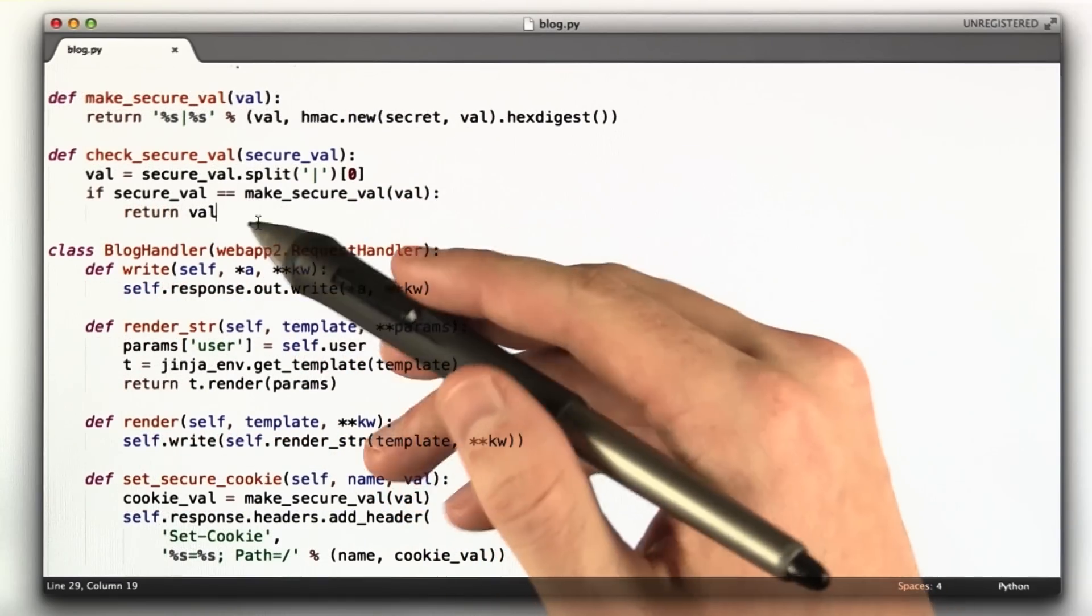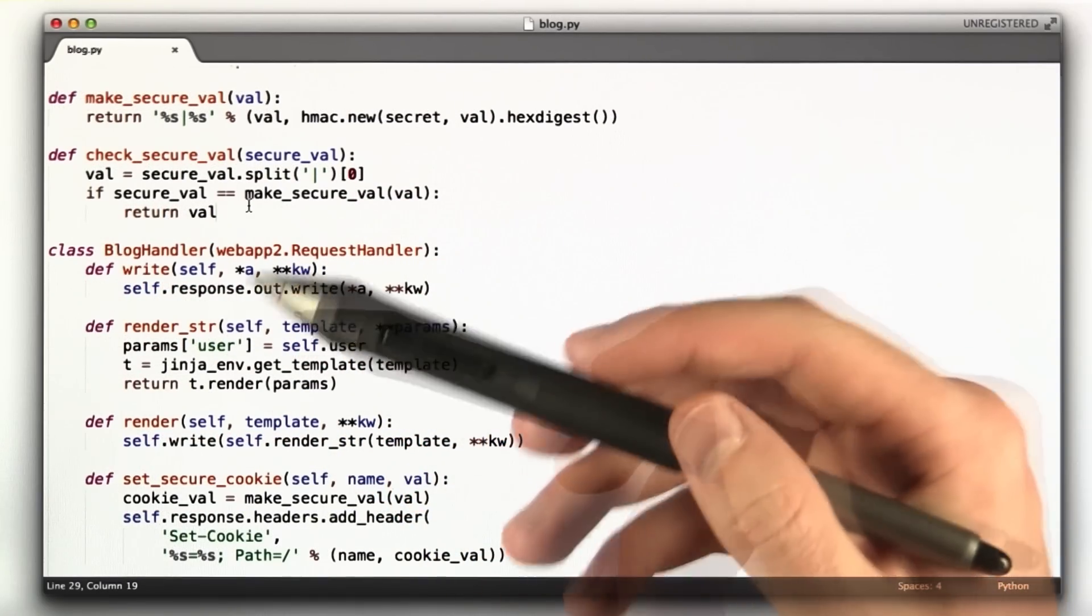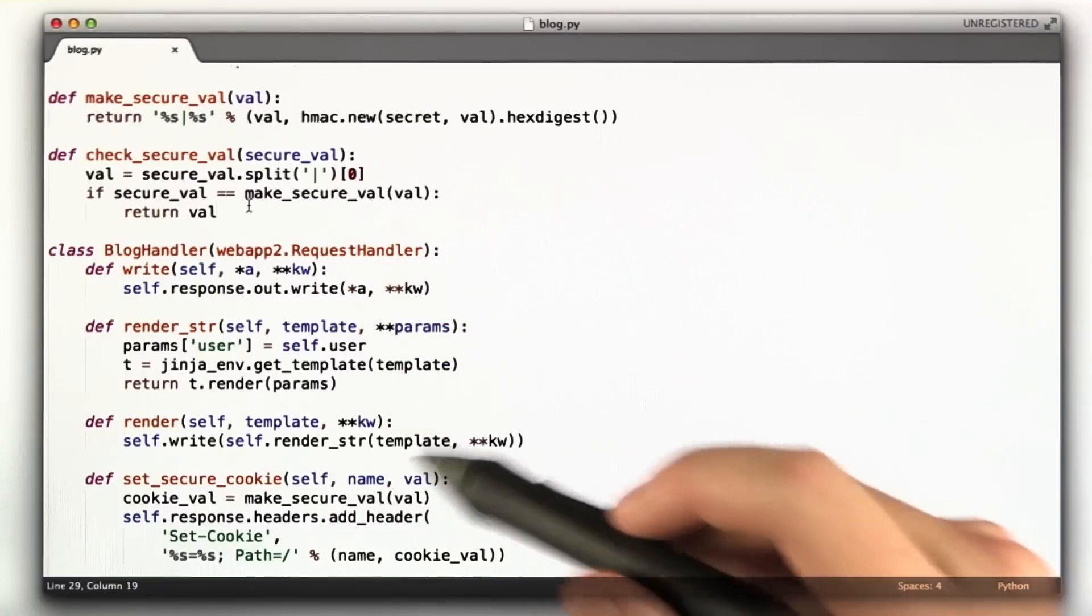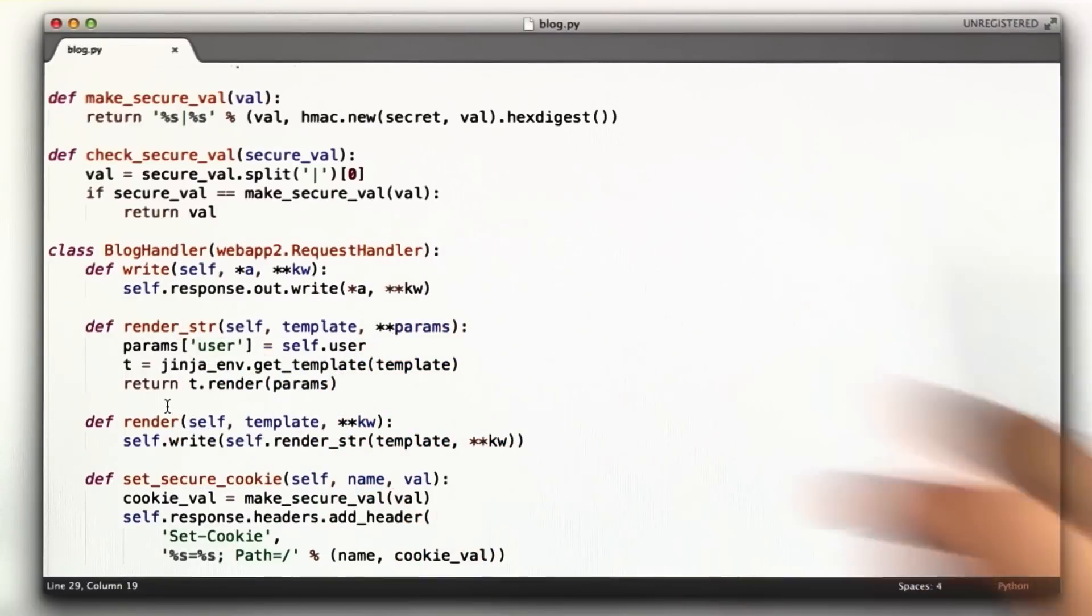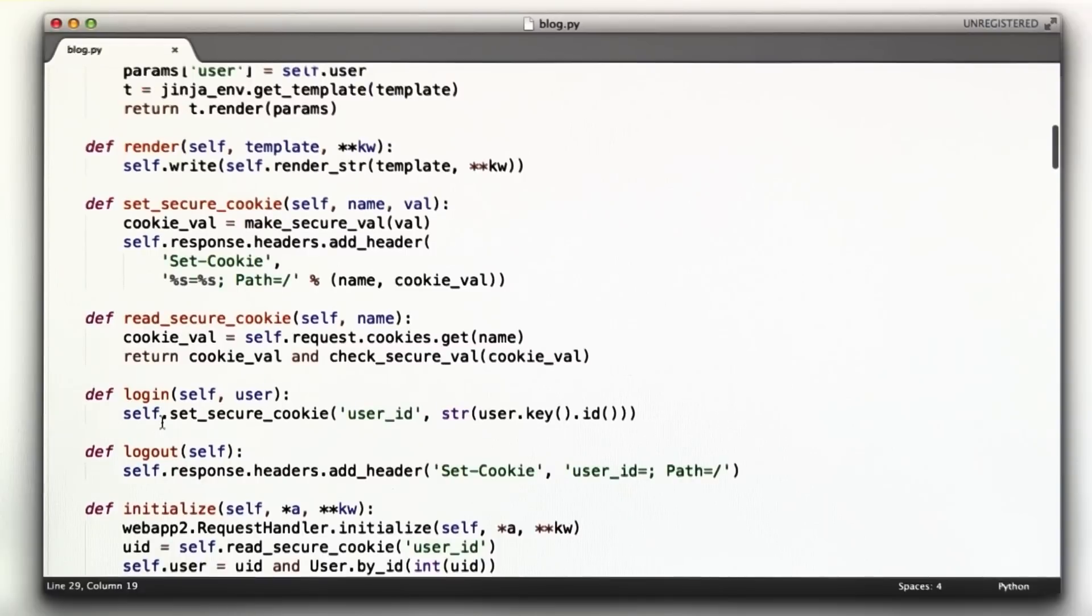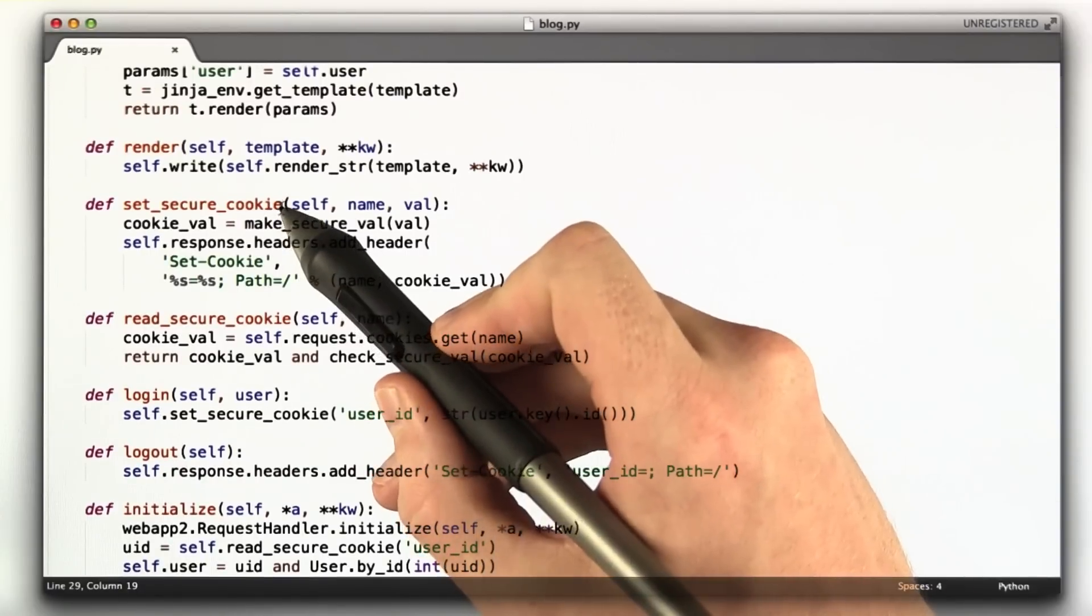Here's this blog handler. This is the class I've been using, kind of a parent class for all of my handlers. I added some more functions. Write, render, render_str, and render_str. Those are old. I've added a function called setSecureCookie.